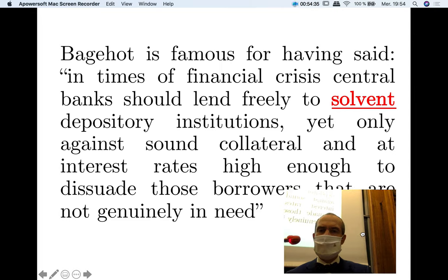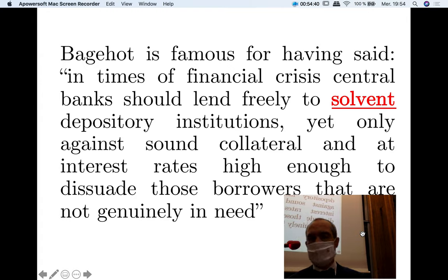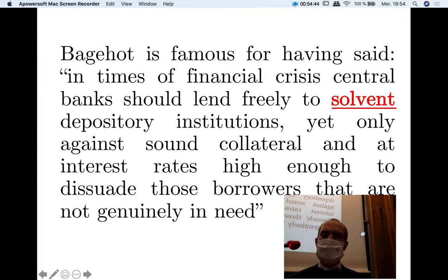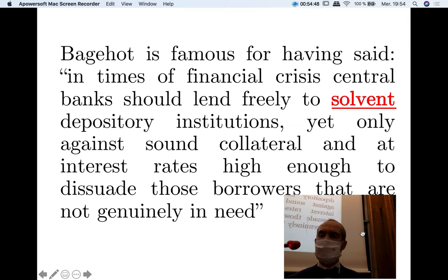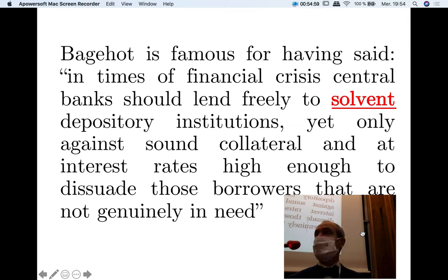Bagehot's famous saying is that in times of financial crisis, the central bank — the Bank of England — should lend freely to solvent depository institutions only against sound collateral, and at an interest rate high enough to dissuade borrowers not genuinely in need. Bagehot was the inventor of the lender of last resort concept.